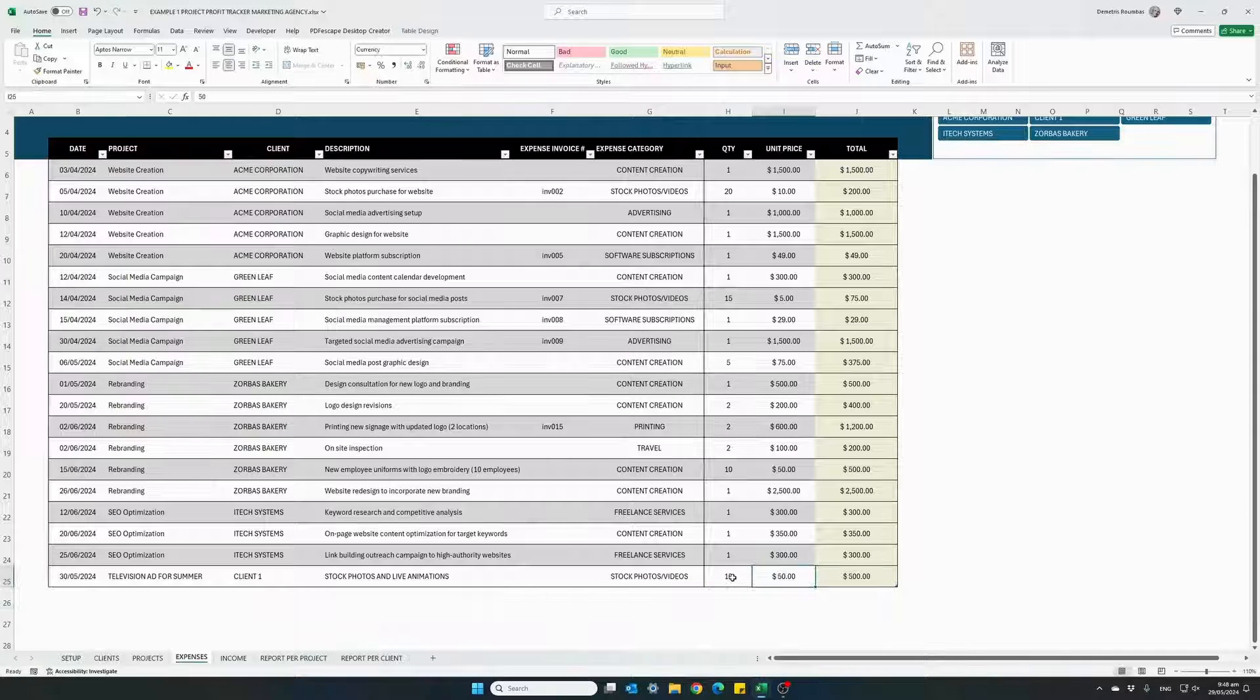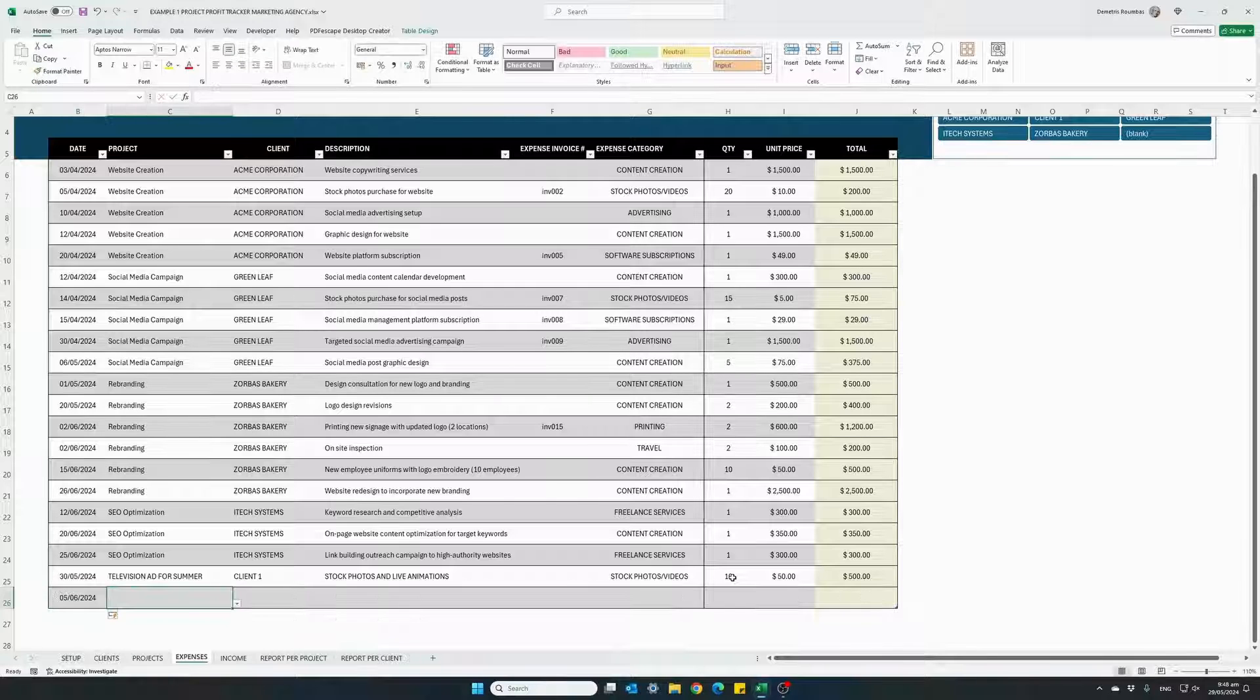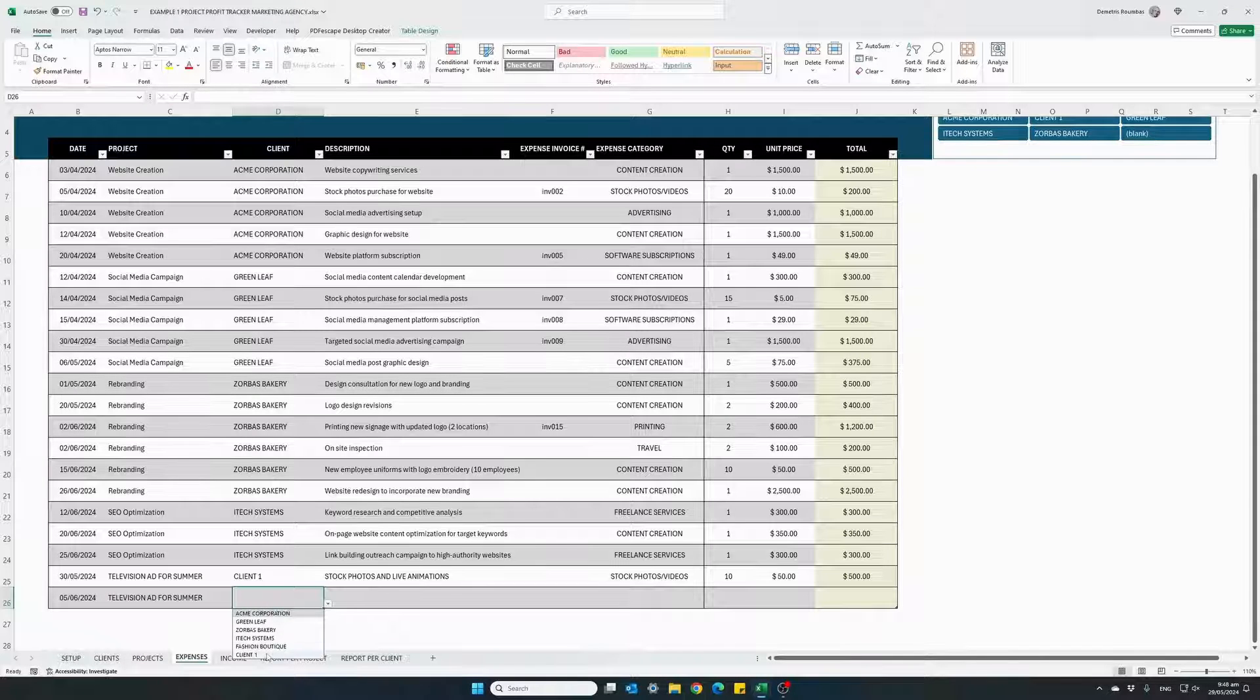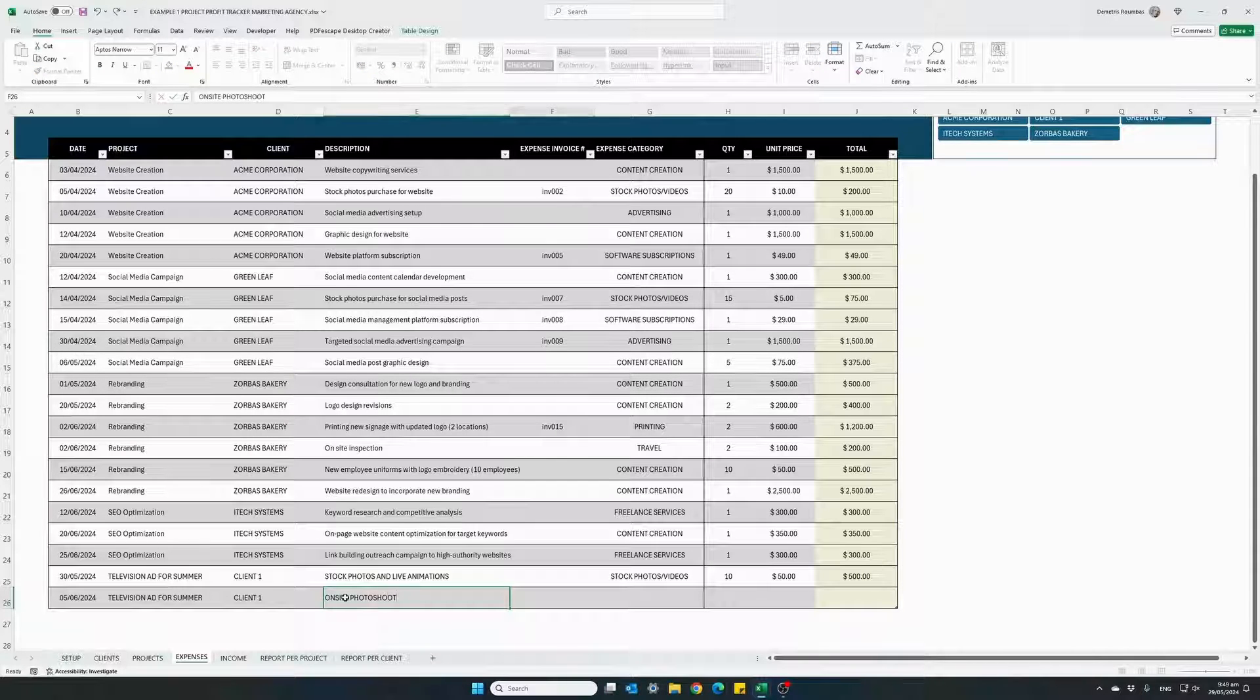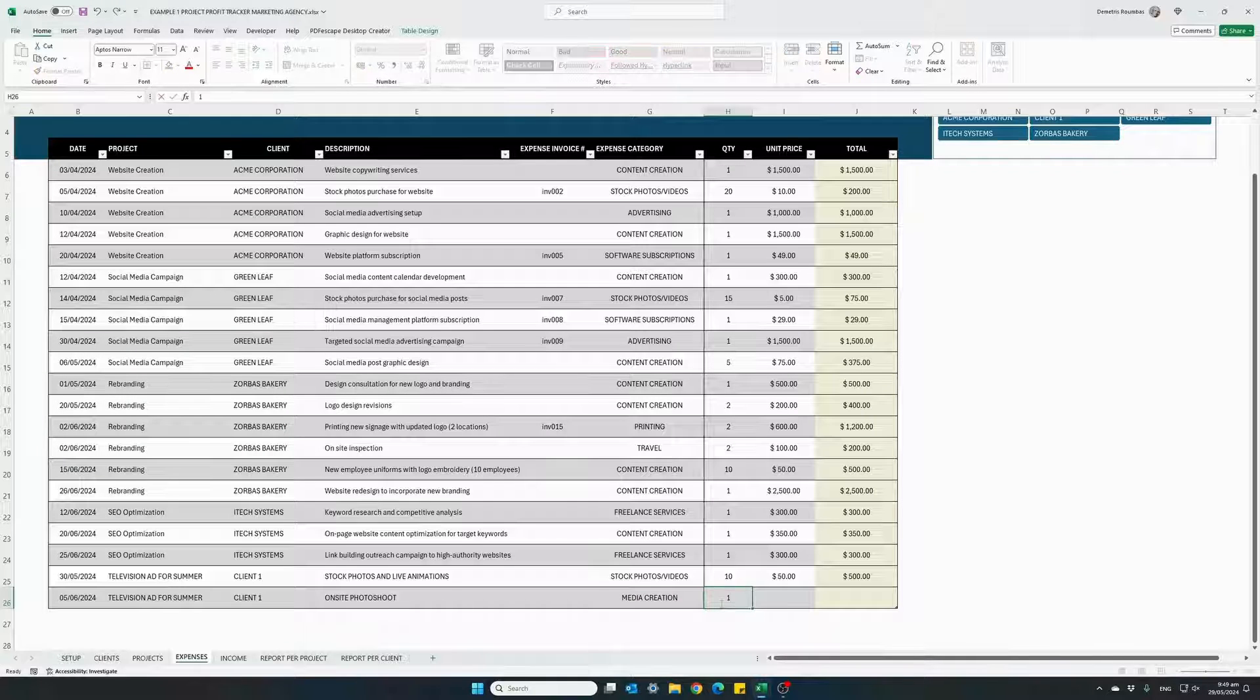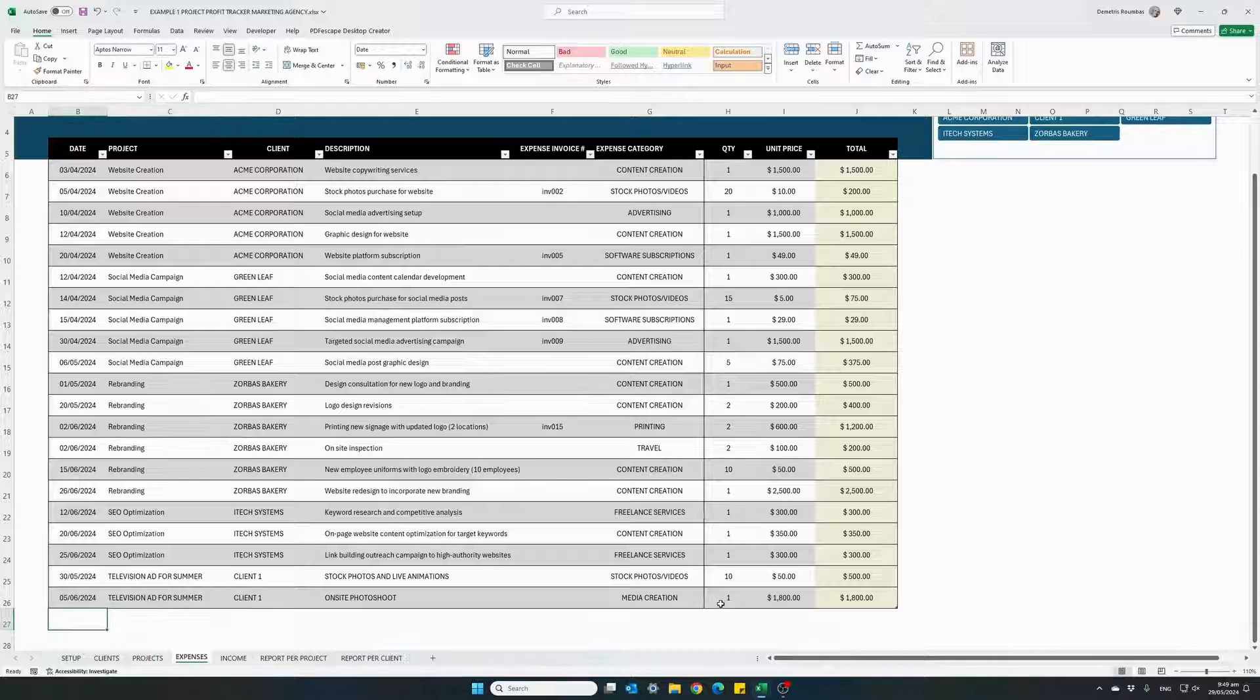Then on the 5th of June 24, again, for which project this expense belongs to and the client. Description: on-site photoshoot. Enter our category: media creation. That was a one-time fee. And it was for $1,800. So we spent $1,800 on the actual photoshoot.